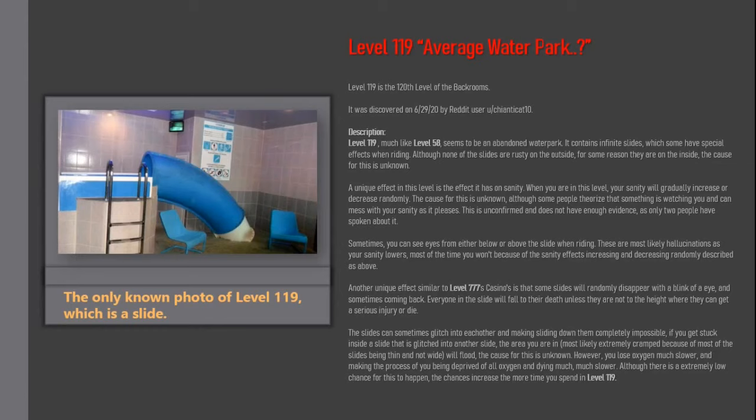Sometimes you can see eyes from either below or above the slide when riding. These are most likely hallucinations as your sanity lowers. Most of the time you won't because of the sanity effects increasing and decreasing randomly described as above.